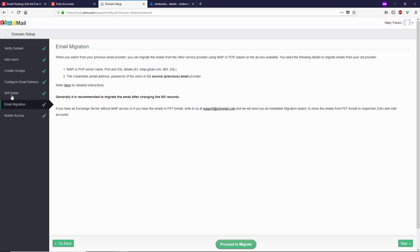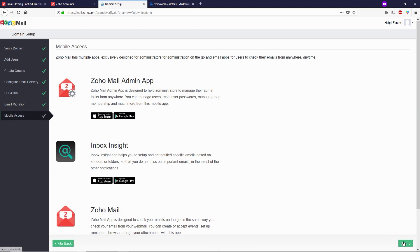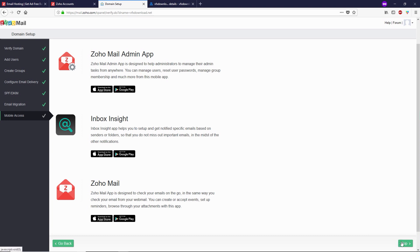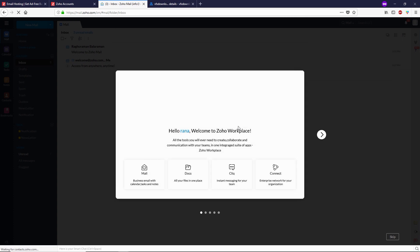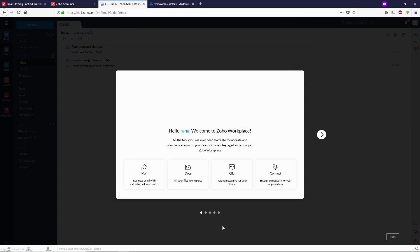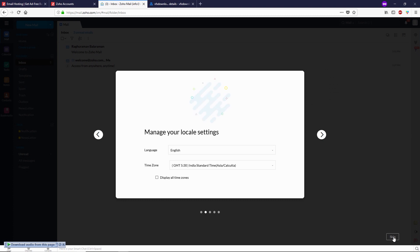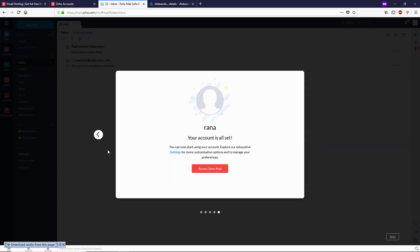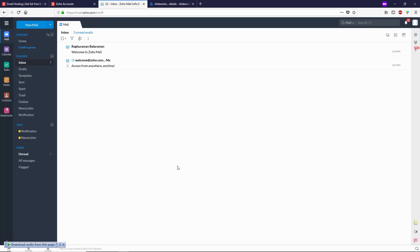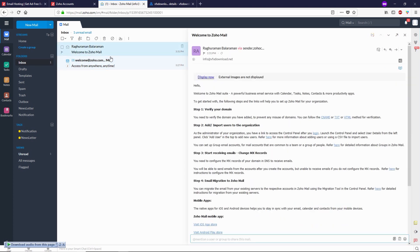Click on Back to Setup. You should now see checkmarks on the SPF and DKIM tabs. For email migration, click Skip, and skip mobile access as well. Your basic setup is complete — click on Proceed to Access Zoho Mail. Our email is info at our domain. Inside the Zoho mailbox you can skip the intro, change your time zone if you like, and click Access Zoho.